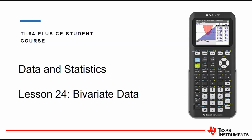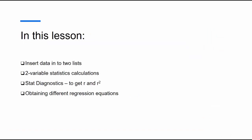Some of the key things that we are going to look at are how to insert data into lists, using the two-variable statistics calculations, why you need to have stat diagnostics on so you can get r and r squared, and obtaining different regression equations.